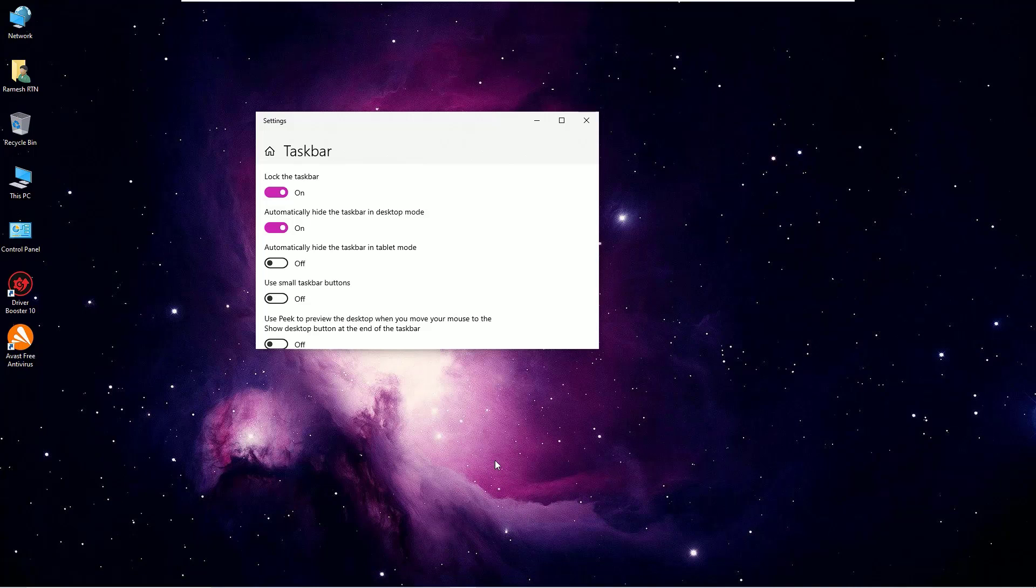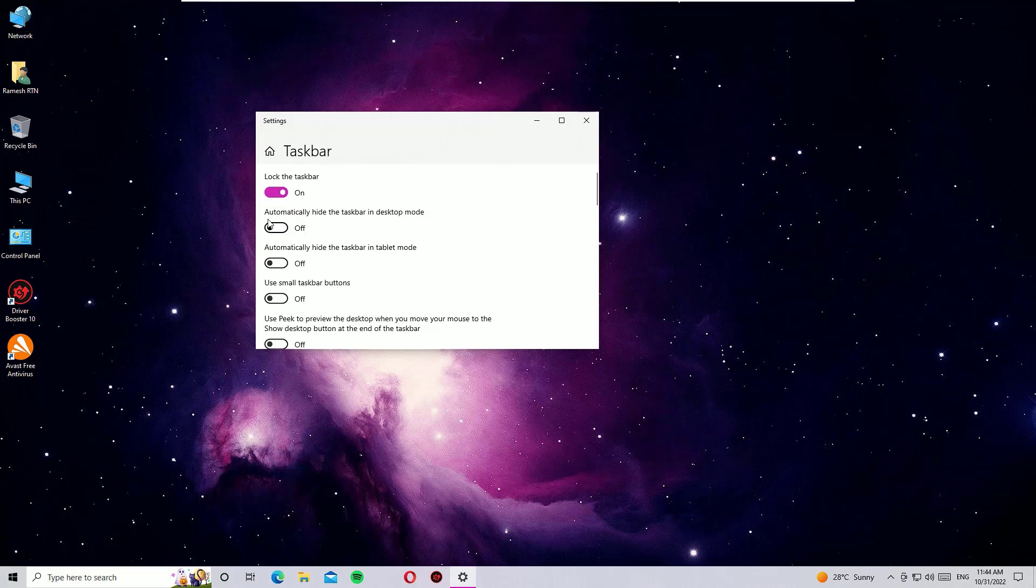And guys, this is how we can hide the taskbar. If you want to re-enable it again, just uncheck 'Automatically hide the taskbar' in the Taskbar settings. That's it, friend. This was a quick tutorial on how to hide the taskbar on Windows 10.